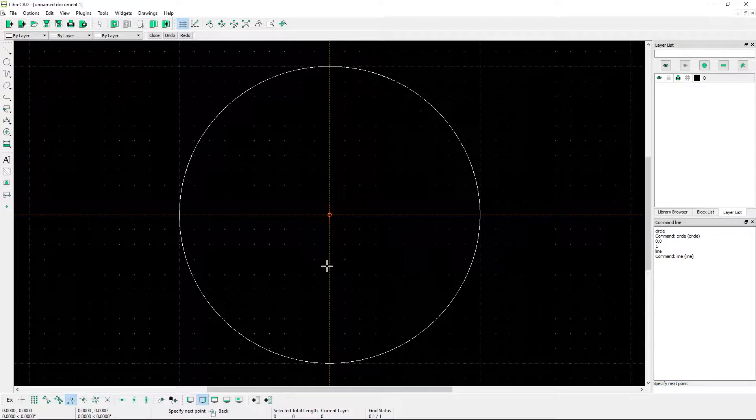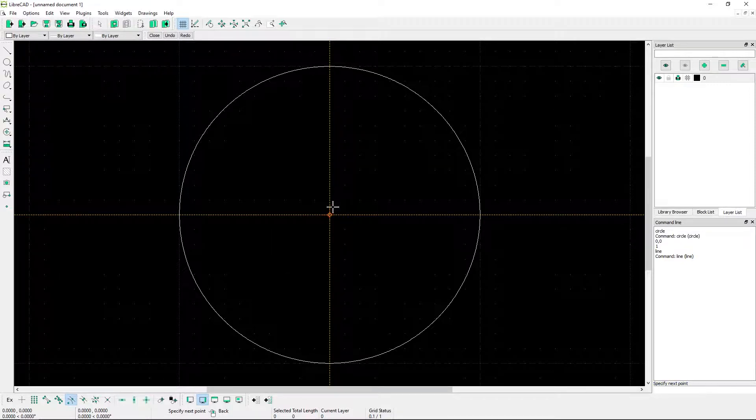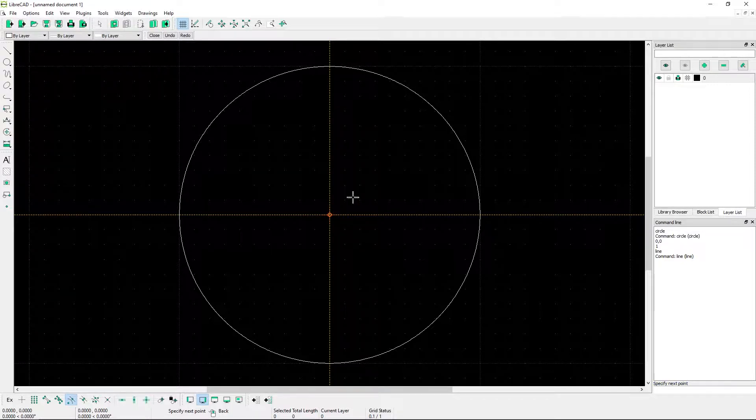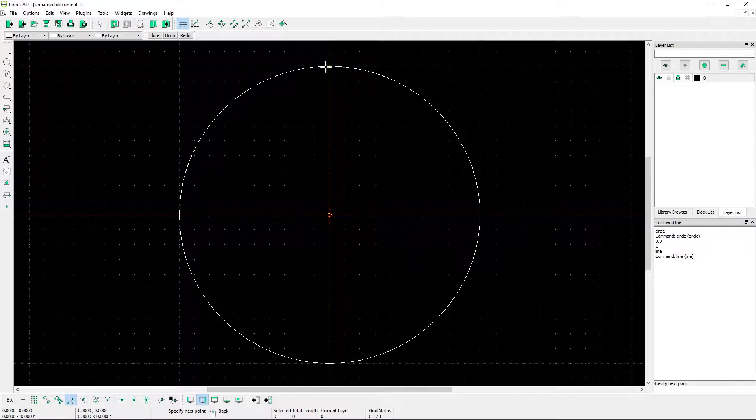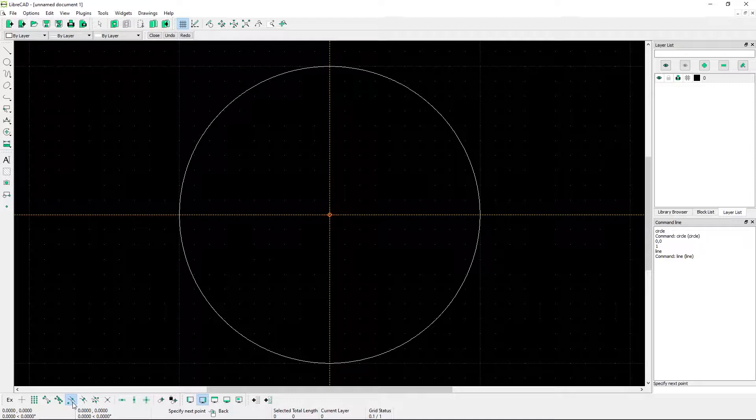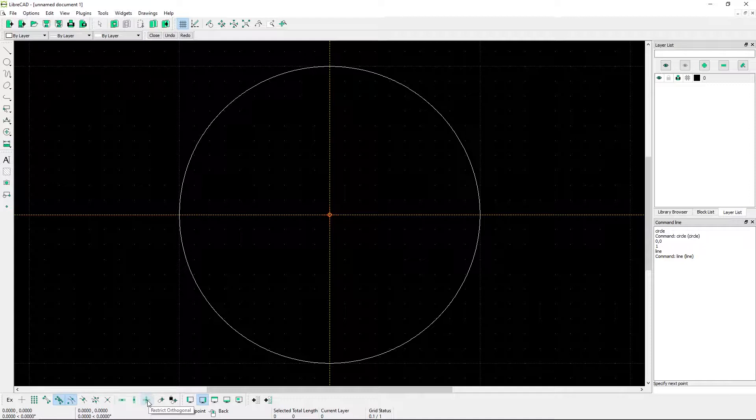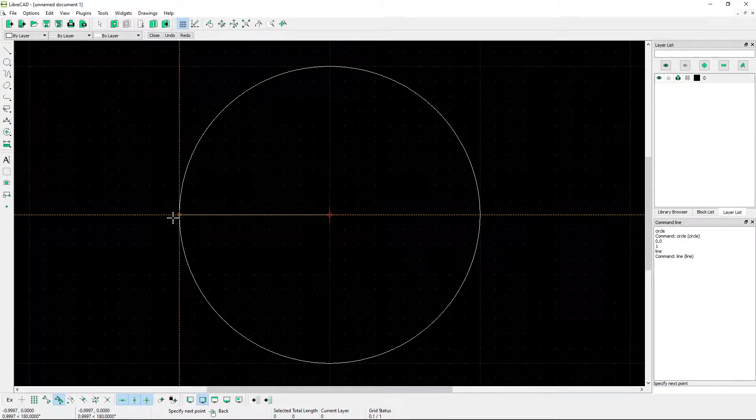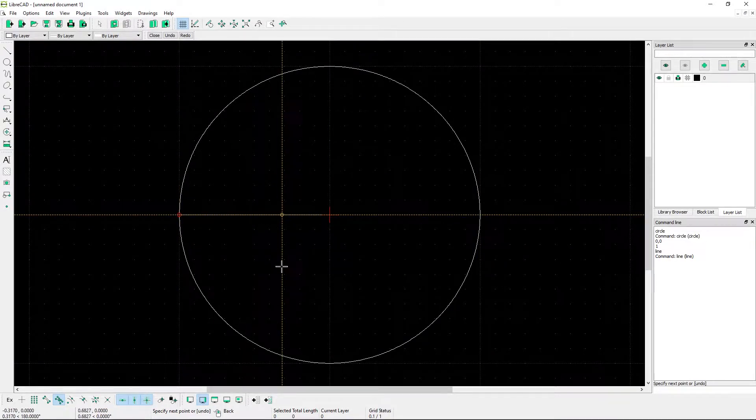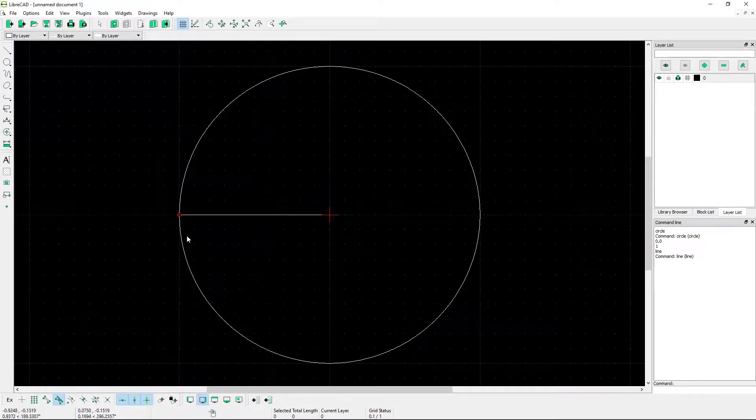Next, you need to draw an orthogonal line either at 0, 90, 180, or 270 degrees. The best way to do this, if you don't know the coordinates, is to enable snap on entity and enable the restrict orthogonal method. So I'm going to set it to the left.